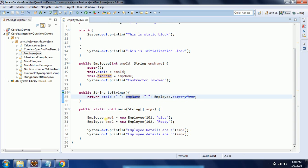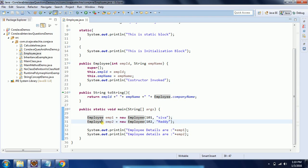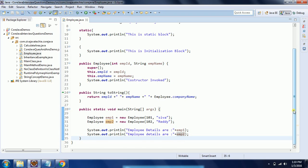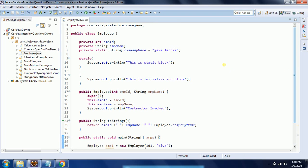And then I have a main method in this class where I have created two employee objects: emp1 equal to new Employee of 101 and Shiva, and another one is employee emp2 equal to new Employee 102 Rady. And then I am just printing these two objects.